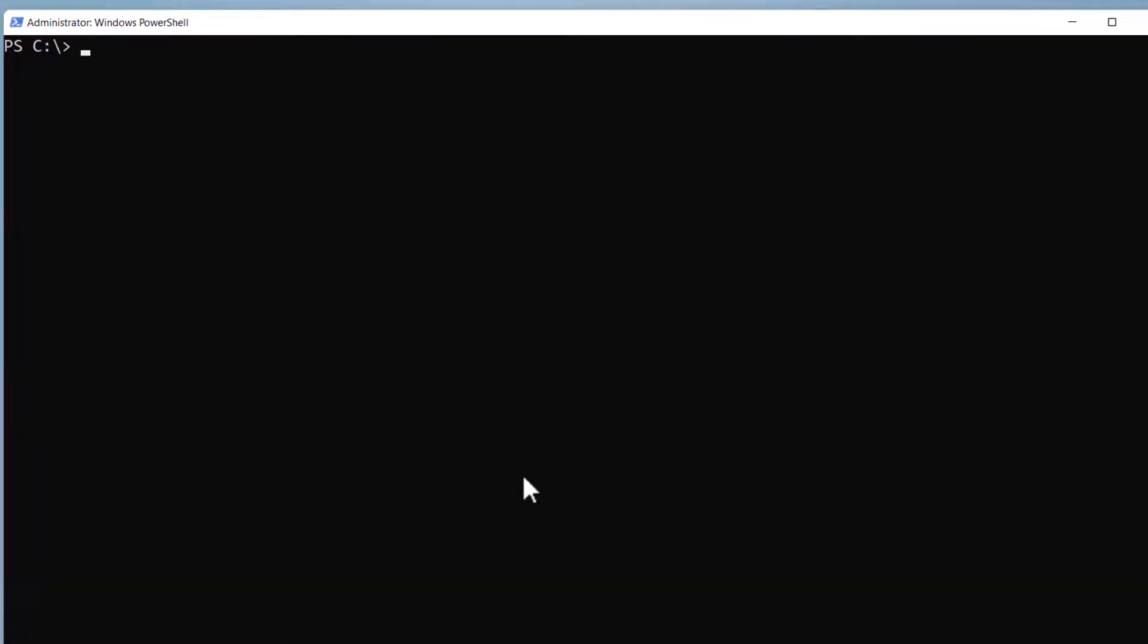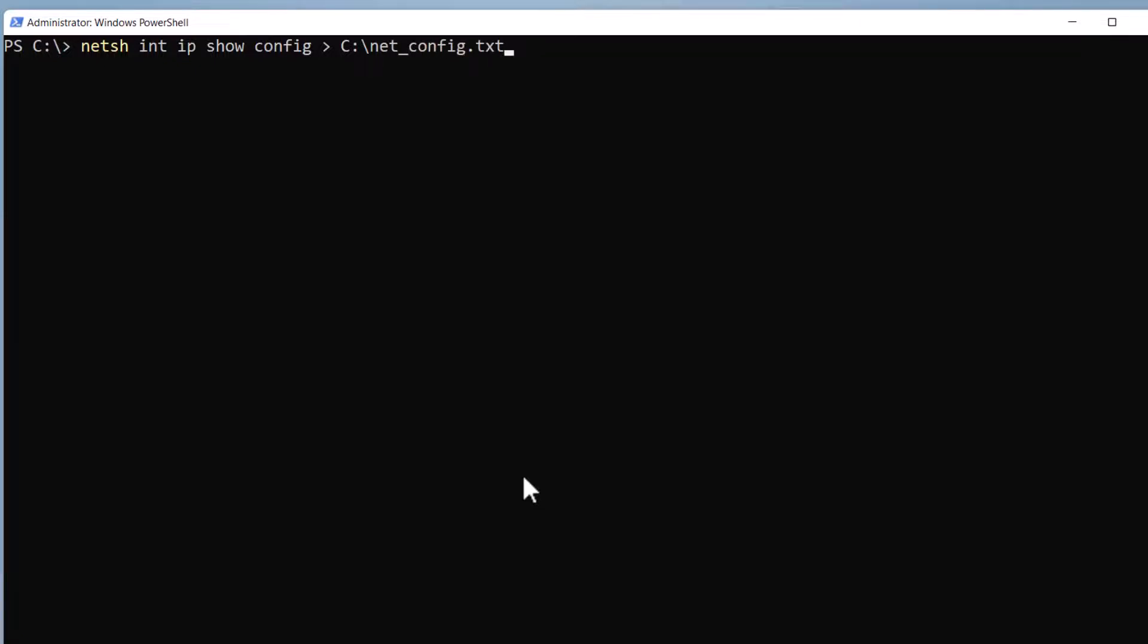To do that, type netsh int ip show config > c:\net_config.txt. Press enter.